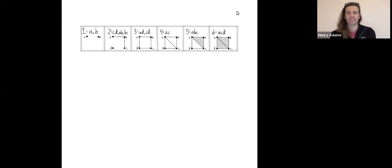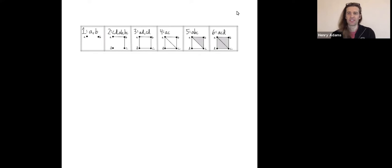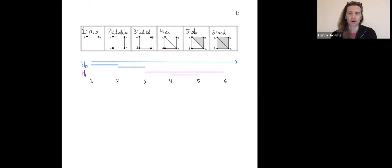The input to the persistent homology algorithm is an increasing sequence of simplicial complexes. The output is the persistent homology barcodes, which tell you the homology at each stage in the filtration, but also the persistence information — how holes or features map to each other as the space increases. In this particular example, I've drawn the zero dimensional barcodes in blue and the one dimensional barcodes in purple.